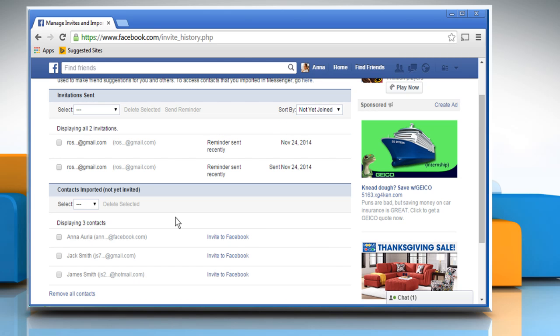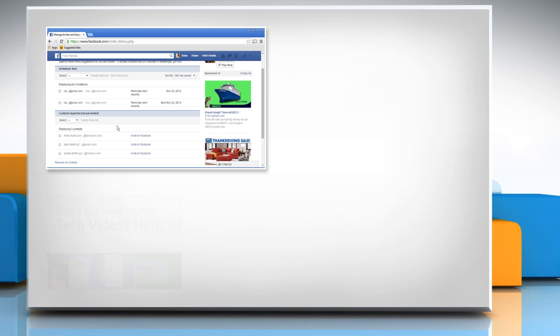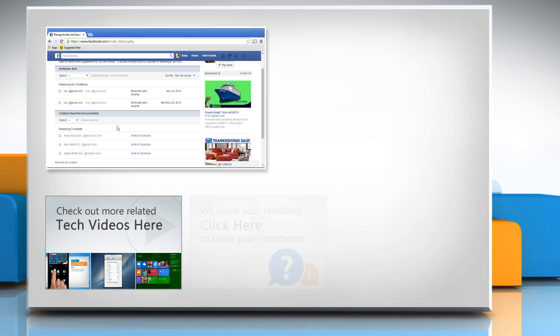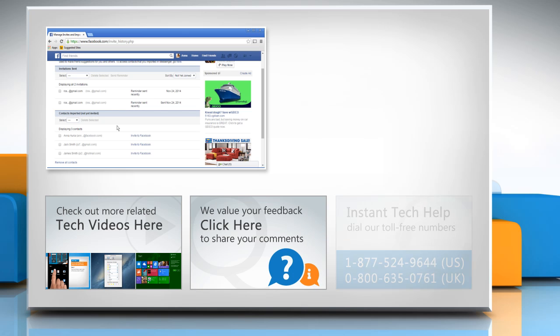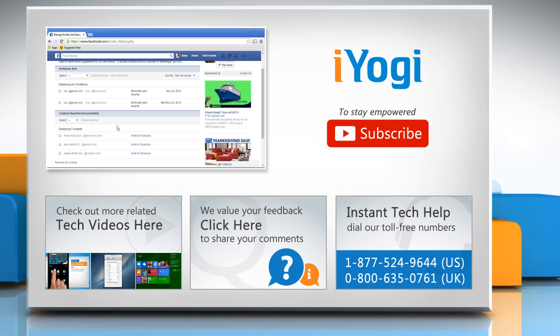Hope this was easy to follow. Thanks for watching. To check out more related tech videos, click here. If you have any questions or want to share something with us, click here. To get iYogi tech support, dial the toll-free numbers. To stay empowered technically, subscribe to our channel.